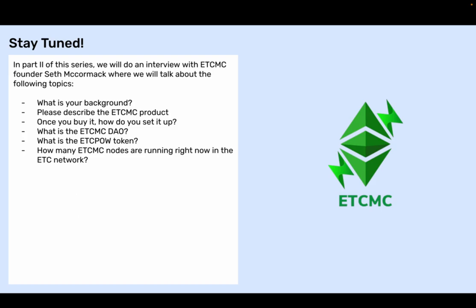Stay tuned. In part two of this series, we will do an interview with ETCMC founder Seth McCormack, where we will discuss the following topics: What is your background? Please describe the ETCMC product. Once you buy it, how do you set it up? What is the ETCMC DAO? What is the ETCPOW token? How many ETCMC nodes are running right now in the ETC network?